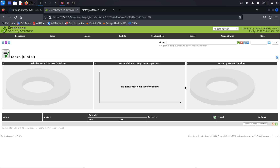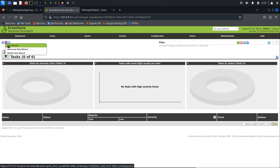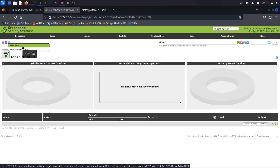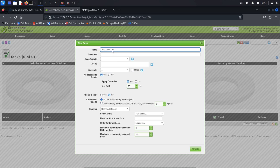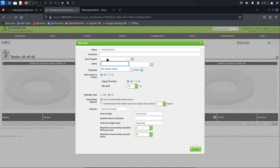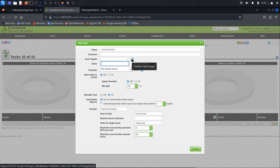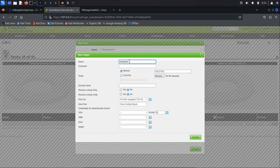There are two ways to initiate a scan. The purple-colored wizard icon guides you through the process step-by-step, asking for details at each stage. Alternatively, we'll opt for the non-wizard method. Click on New Task to create a new scan task. A form will appear where you need to provide a name for the task. Since we're scanning Metasploitable 2, let's name the task Metasploitable 2. You can leave the comments section blank as it's optional. Now let's add the target in the Scan Target section — look for the star icon, which is used to add target details, and click on it. A new form will open where we can add a new target. In the Name section, give it a name. In the Host section, input the IP address you wish to scan. No other changes are needed — click Create to proceed.